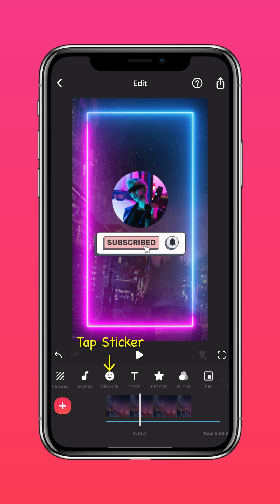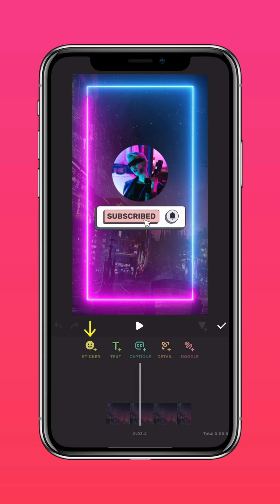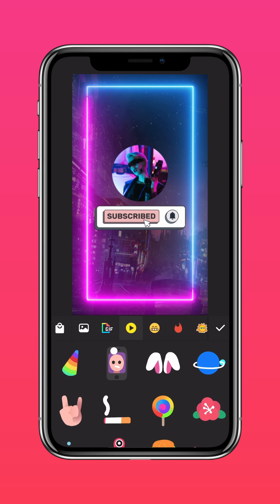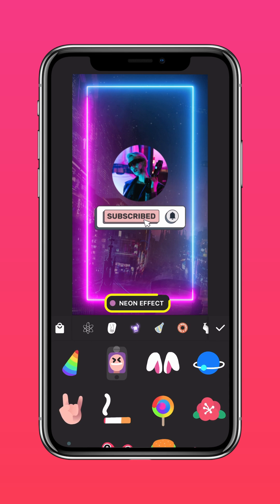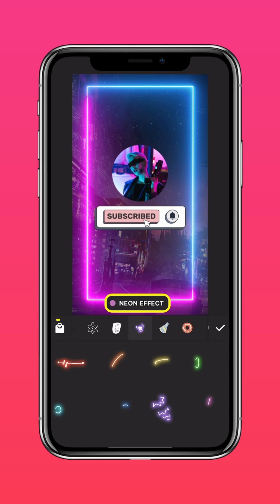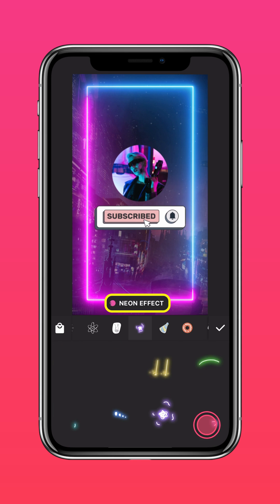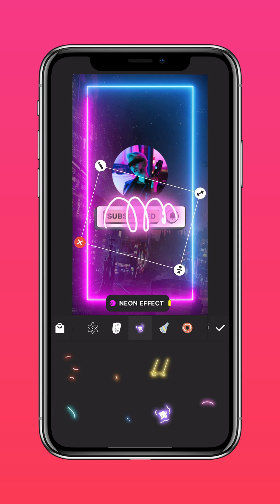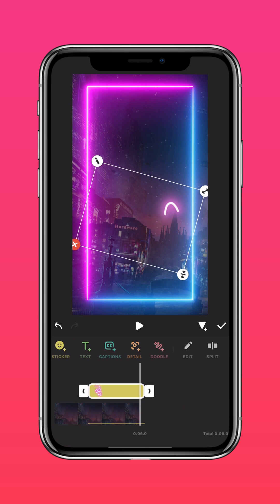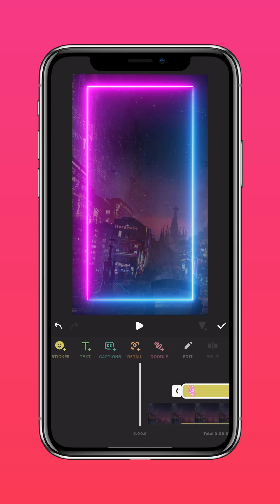Tap Sticker, then tap Sticker again. Select the Neon Effect Sticker icon and choose a suitable sticker. And here's the final result.